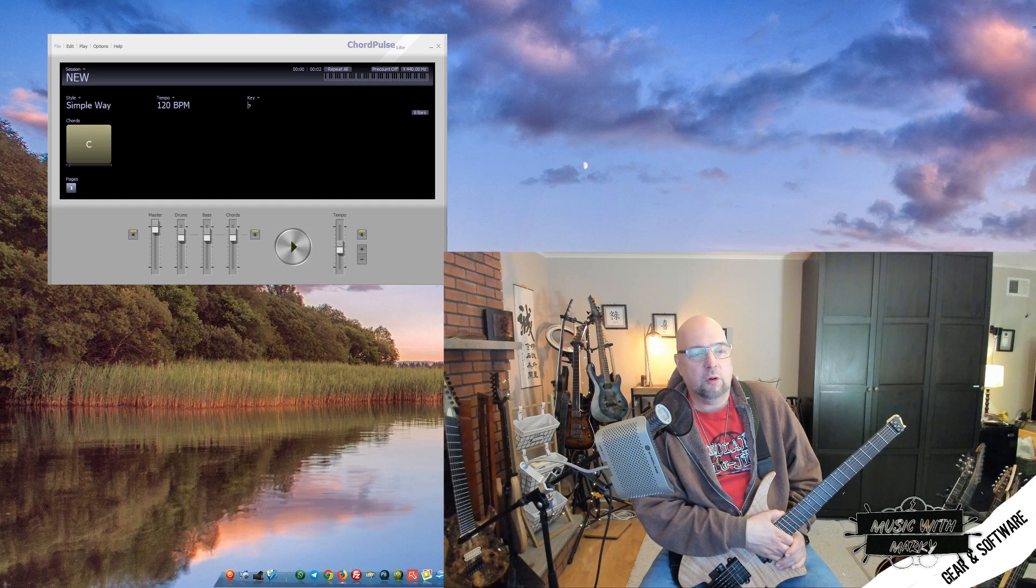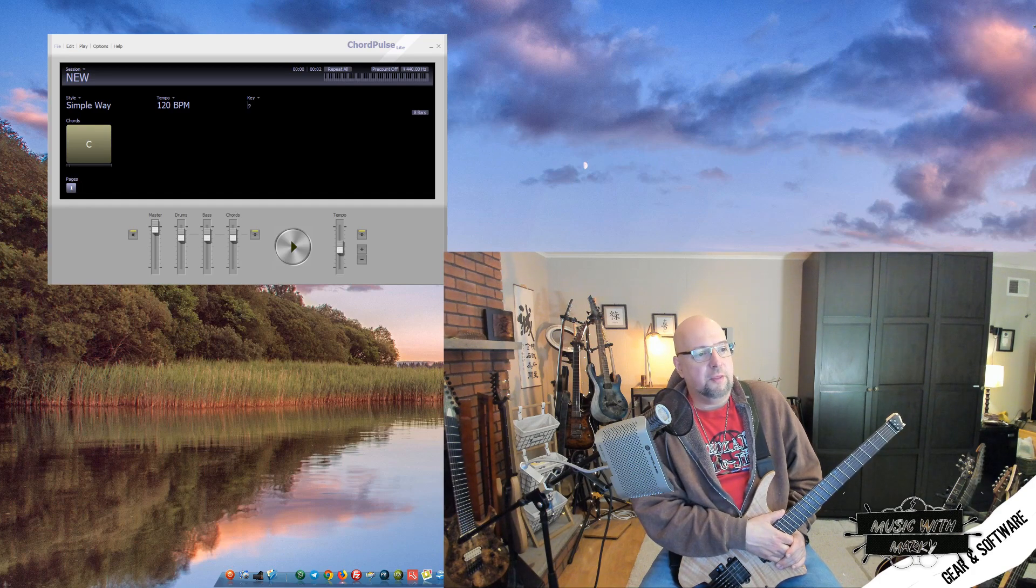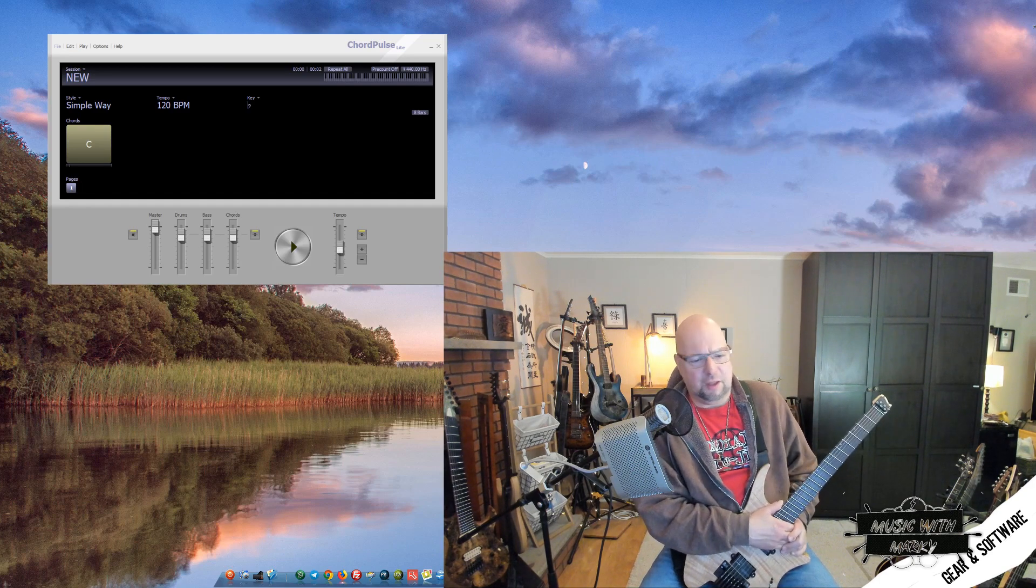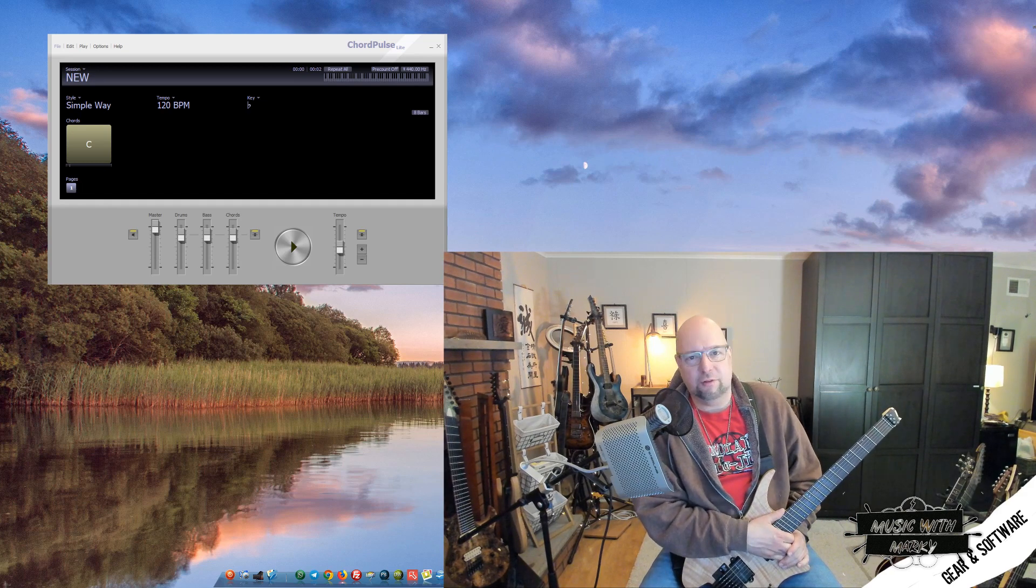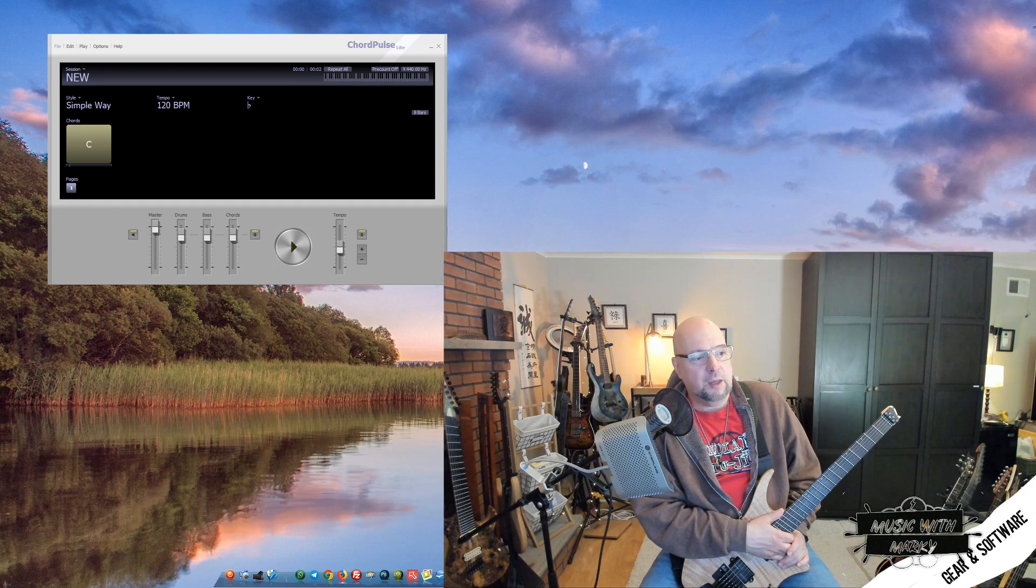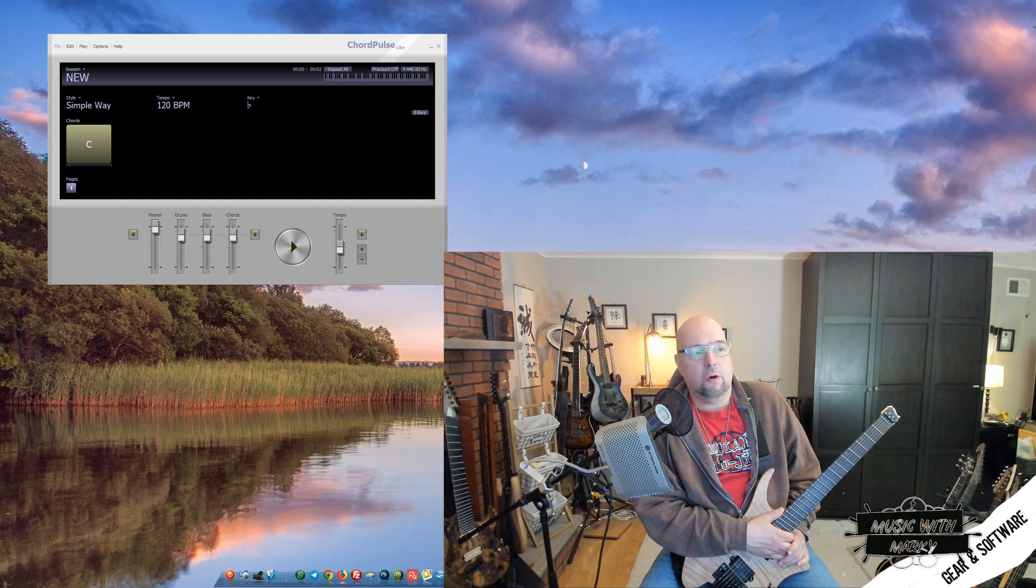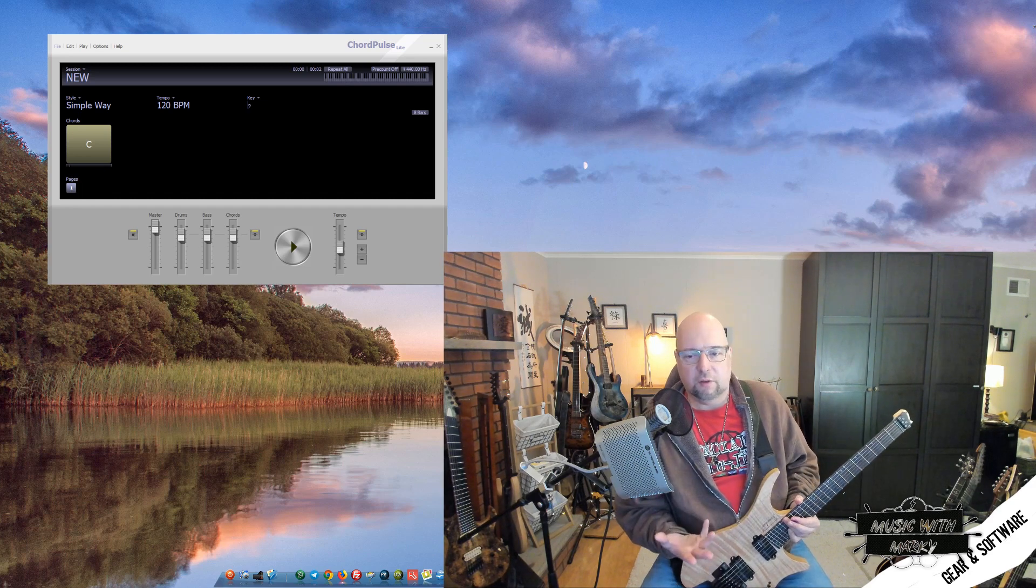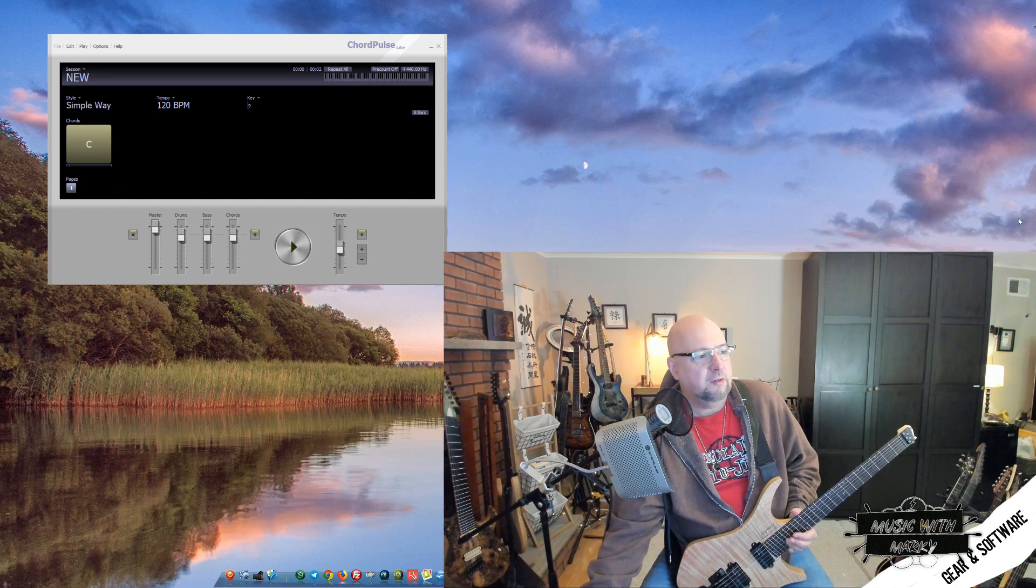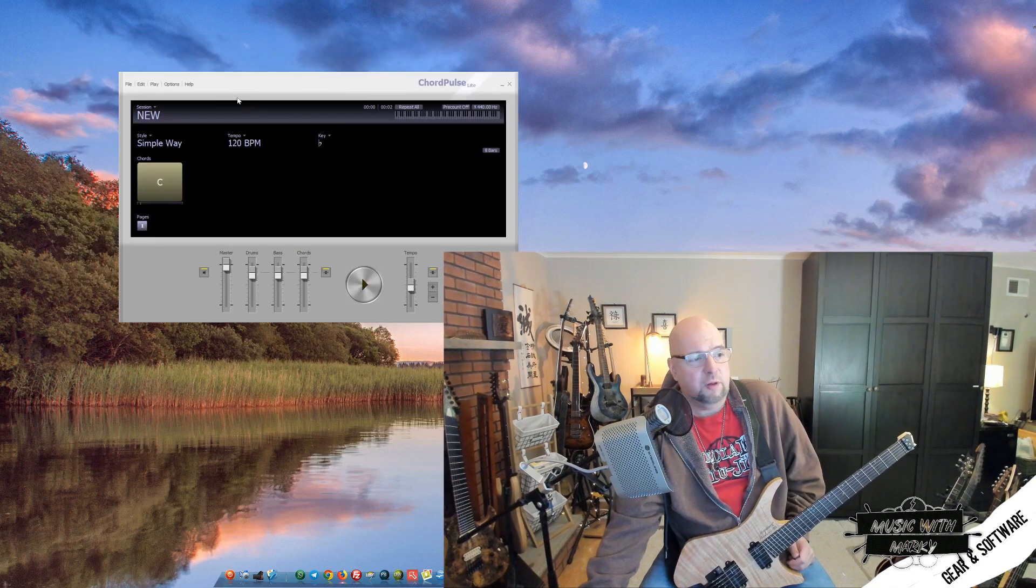The sound you're going to get out of it is very Casio keyboard kind of thing. You're not writing songs with this thing, but it is definitely giving you a format that you can practice with that is a lot less boring than a click. Let's take a look at it. The main things with it are: